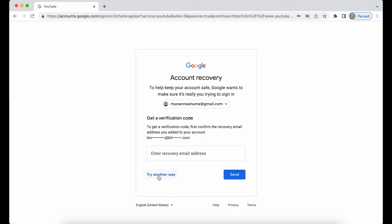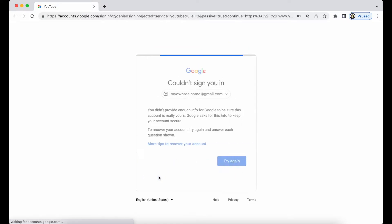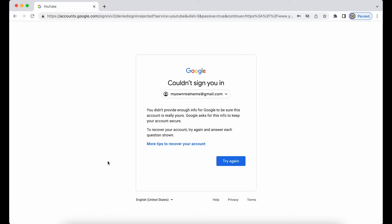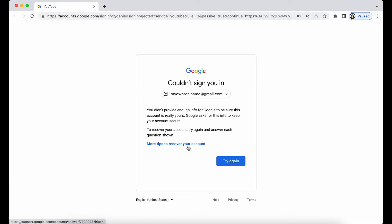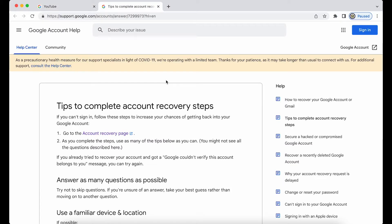I'm going to click 'Try another way' and now I'm being told that I could not be signed in, because I haven't been able to use any of my three recovery options. There is a link here that says 'More tips to recover your account.' Before you try again, I do recommend reading this — even if it doesn't give a definitive answer, it might give you some helpful hints.